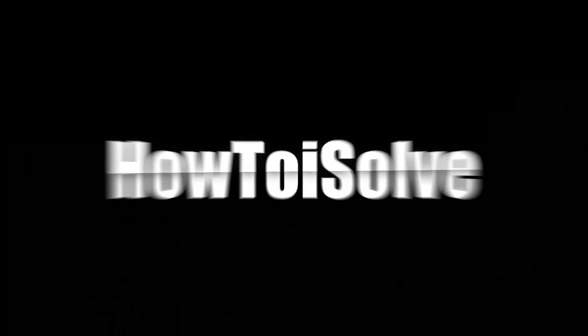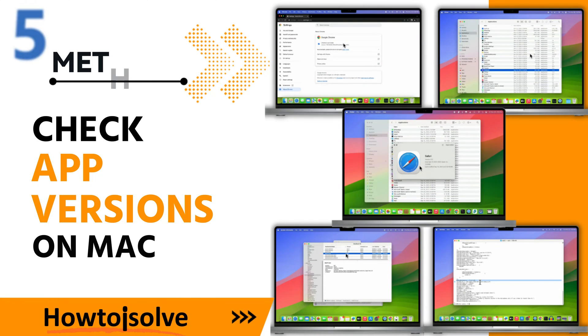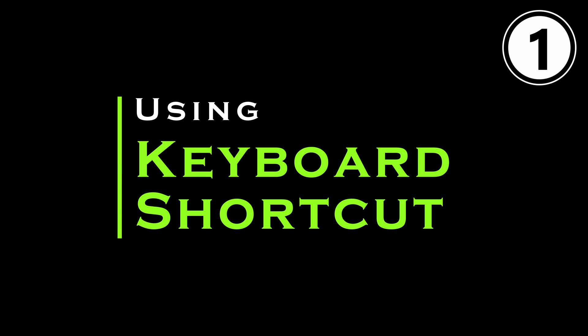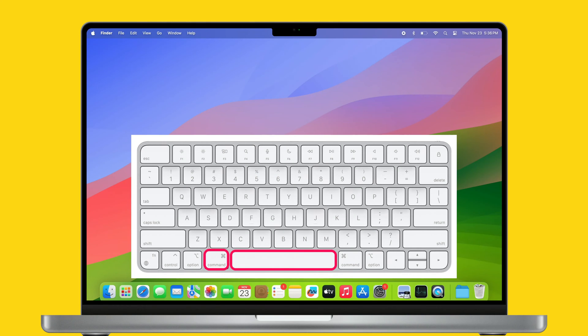Hey guys, welcome to my YouTube channel. In this video, I will show five methods to check the app version on Mac. So let's watch the video till the end. The first easy method is using a keyboard shortcut.